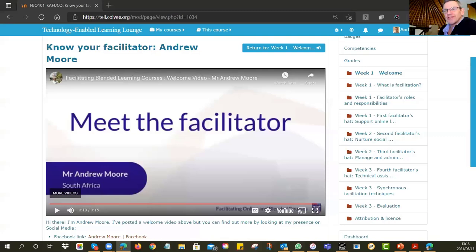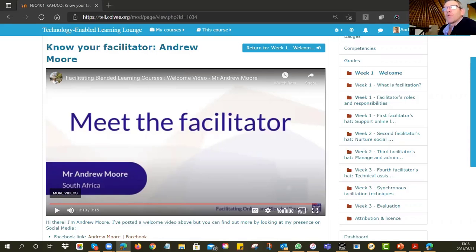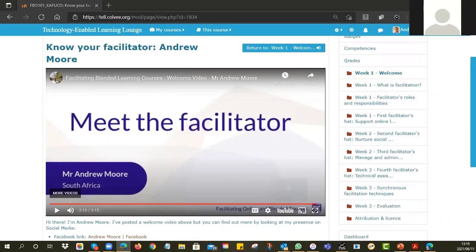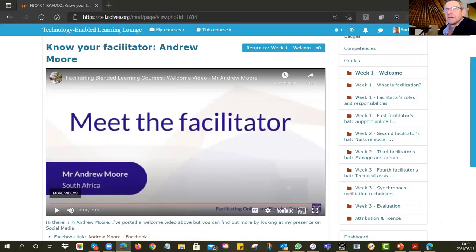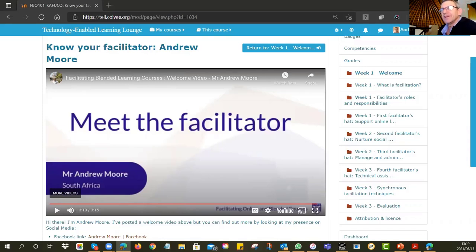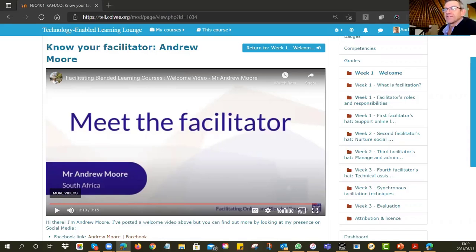Lillian says she has no questions and is glad to be there. Andrew asks what course she has created and will be facilitating — Lillian says database systems, with around 40 students currently. Andrew notes that 40 is a nice size but a little busy, and that if you design your course cleverly you can take much bigger classes online.